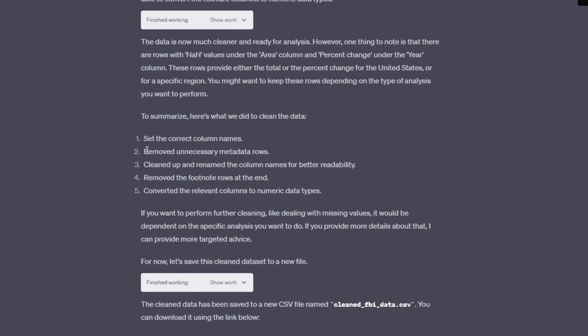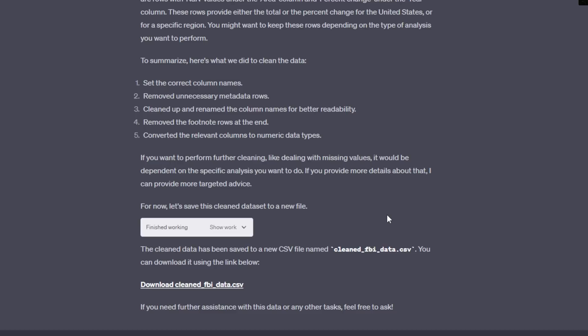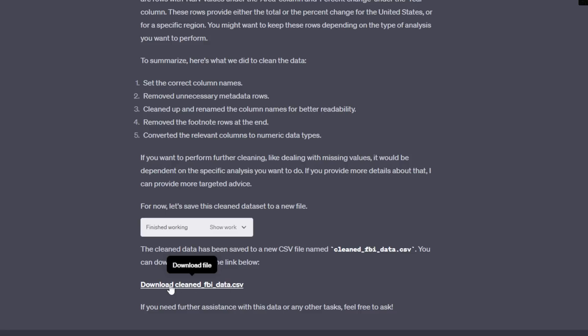And after about a two-minute process, it went through a ton of code and a ton of problem solving in order to clean that data for us. But this would have taken such a long time, hours and hours on end, had we not had ChatGPT in order to help us do it. And then it says to summarize, here's what we did to clean the data. Set the correct column names, removed unnecessary metadata rows, cleaned up and renamed columns for better readability, removed footnote rows at the end, and converted the relevant columns to numeric data types. And the best thing about this is it didn't just fix it and leave you on your own or give you the solutions in order to fix it. What it did was it fixed it for you and gave you a new file to download.